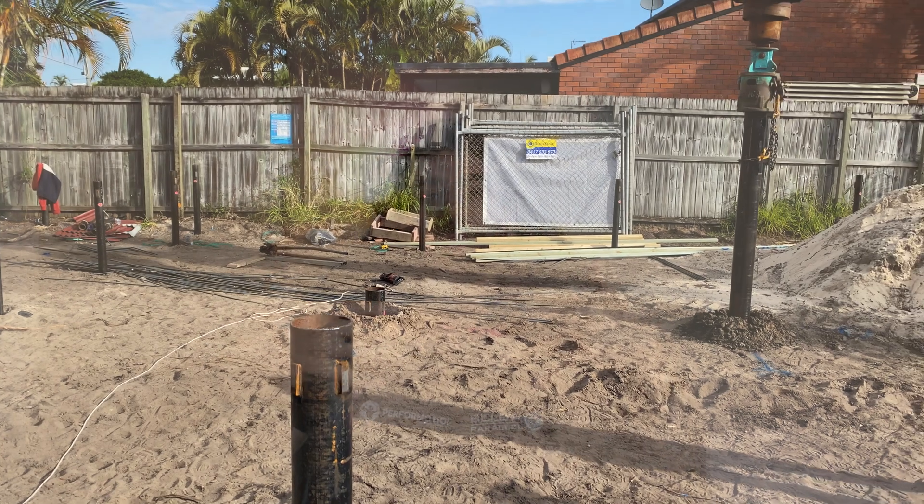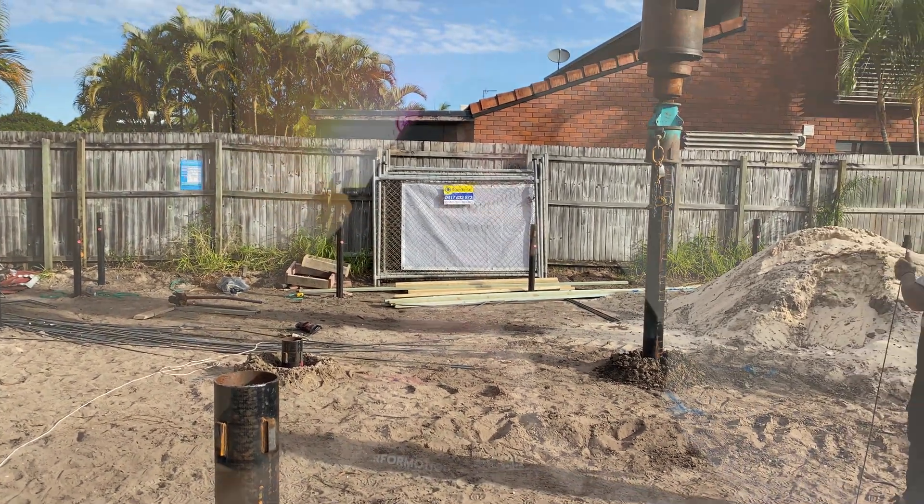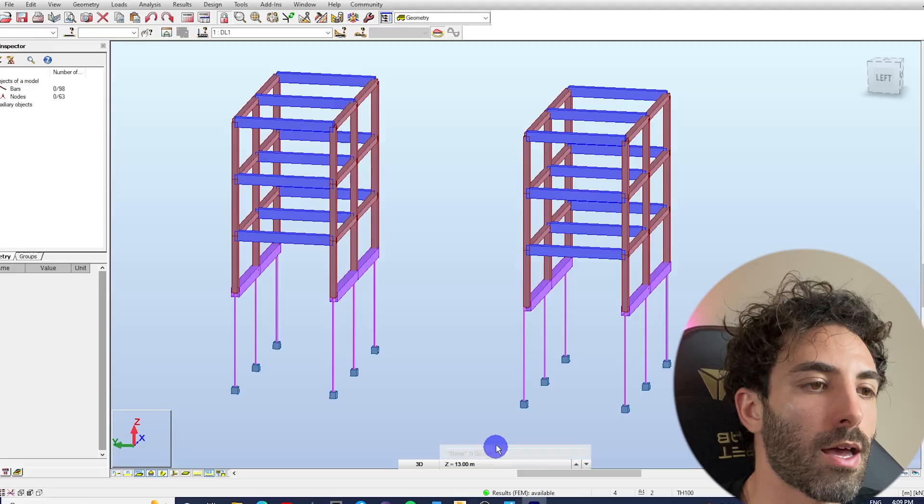Recently I've been doing quite a few site inspections to inspect screw piers and footings. Today I'd like to share a problem you might come across so that you're prepared to come up with a solution.